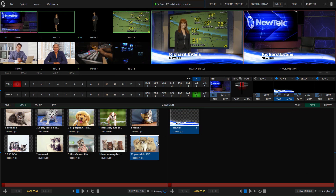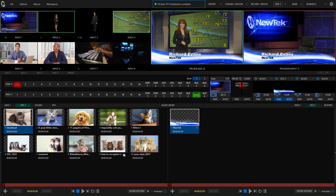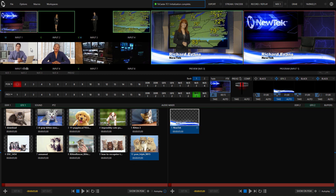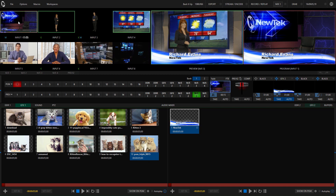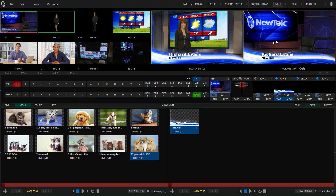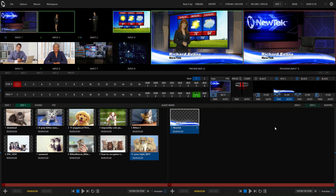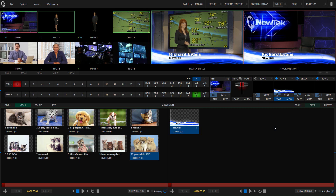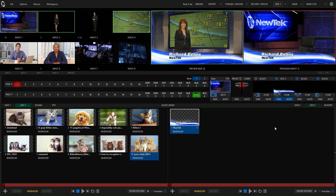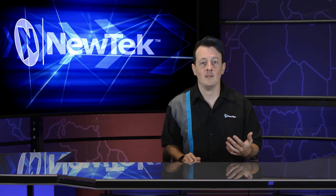Here we are — my lower third is still here and all my kitties and puppies are intact. It even saved all of my input shots including my virtual set of my desk. This will also preserve any macros that you've created within this session, as well as any session changes to the streaming and recording settings.